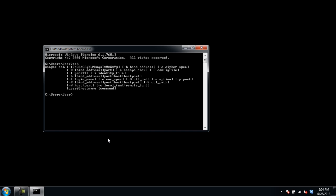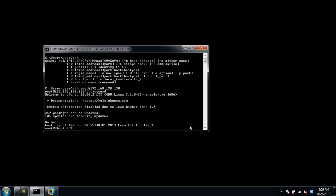Now type SSH with the username along with your server's IP address. For the purpose of this tutorial, we will type the command SSH root at 192.168.190.130. You'll be prompted to enter a password. Enter the password and hit Enter.